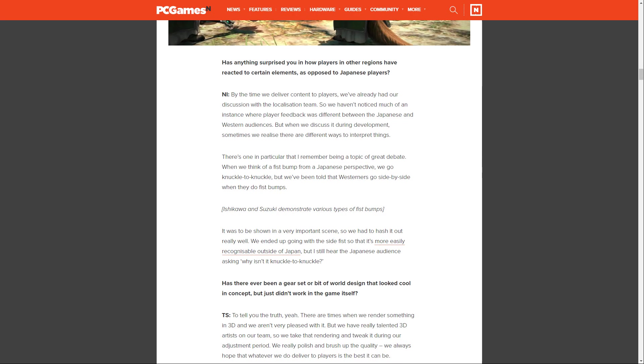Has anything surprised you in how players in other regions have reacted to certain elements, as opposed to Japanese players? Ishikawa says, by the time we deliver content to players, we've already had our discussion with the localization team, so we haven't noticed much of an instance where player feedback was different between Japanese and Western audiences. But when we discuss it during development, sometimes we realize there are different ways to interpret things. There's one in particular I remember being a topic of great debate.